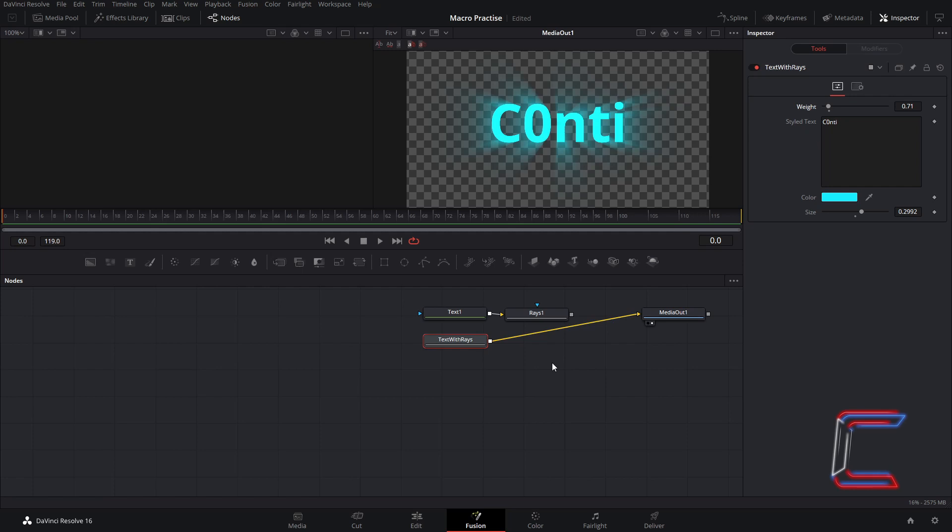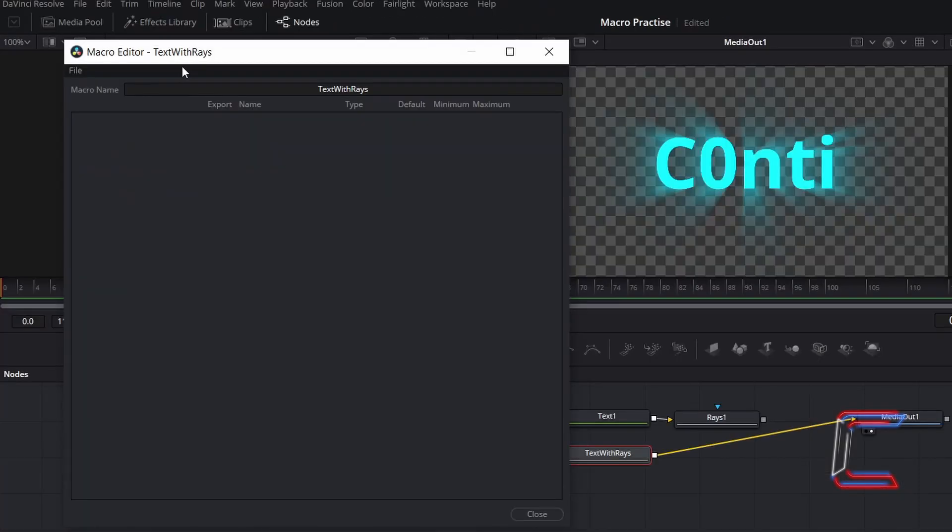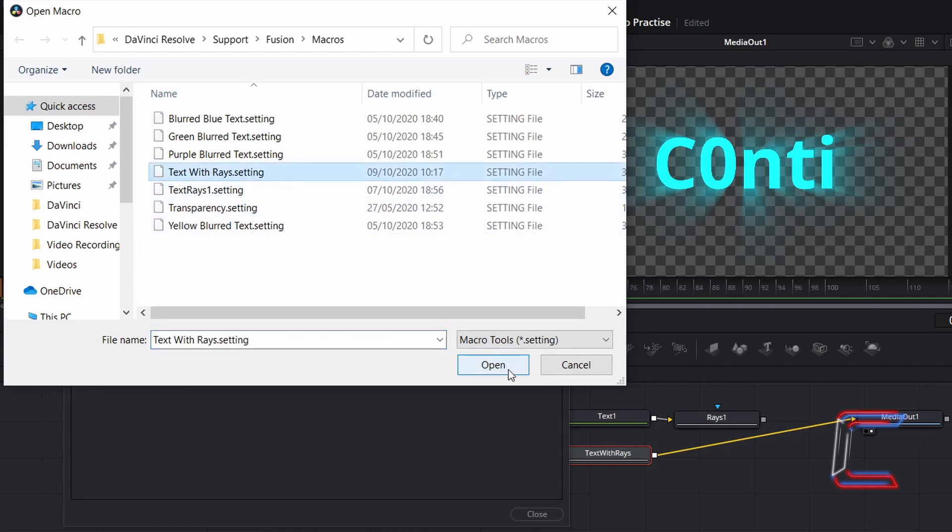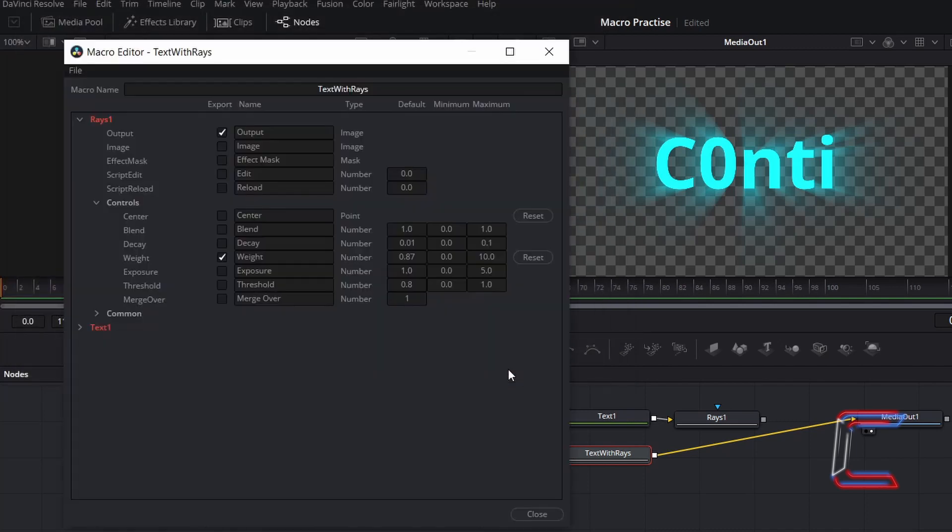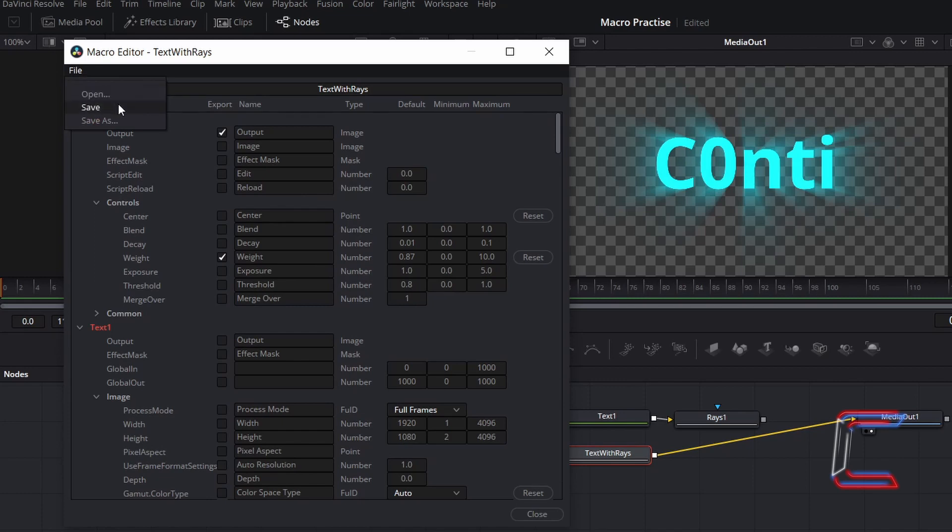To edit your custom-made macro at any time, go to Fusion and Macro Editor in your toolbar. Inside the Macro Editor window, go to File and Open. Select the relevant node from the Macros directory, click Open, and you are able to modify your macro once again. After making changes, go to File and Save.